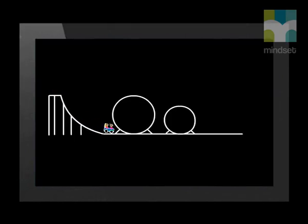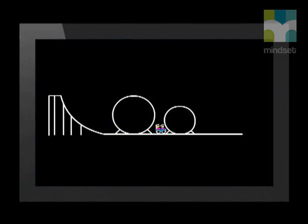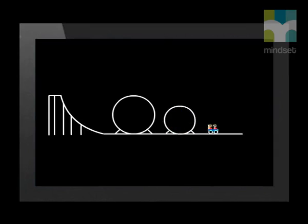On their way down, the kinetic energy increases — they go faster and faster — while their potential energy decreases. At the bottom, their kinetic energy is at a maximum. As the rise grows steeper on their way up again, they slow down and their kinetic energy decreases, but the height from the bottom of the track increases, so the gravitational potential energy increases.